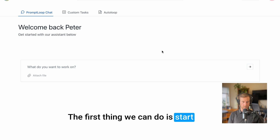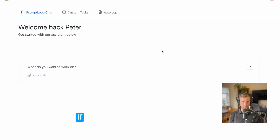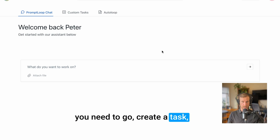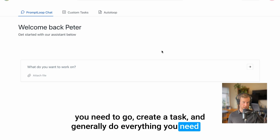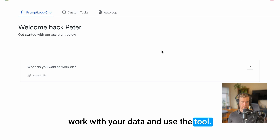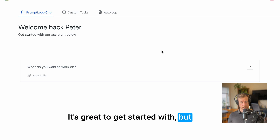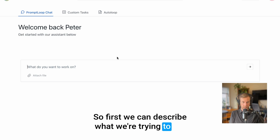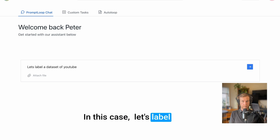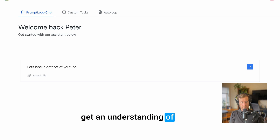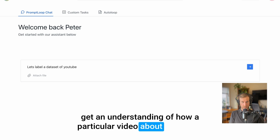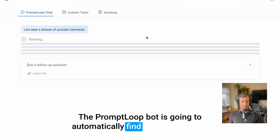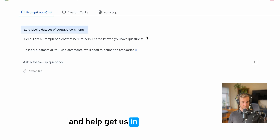The first thing we can do is start with the Prompt Loop chat assistant bot. If you're new to Prompt Loop, the chat portal will help you get to where you need to go, create a task, and generally do everything you need to work with your data and use the tool. It's great to get started with, and I still use it every time. So first we can describe what we're trying to do — in this case, let's label a dataset of YouTube comments to get an understanding of how a particular video about a piece of software did with our audience. The Prompt Loop bot is going to automatically find an answer and help get us in the right direction.